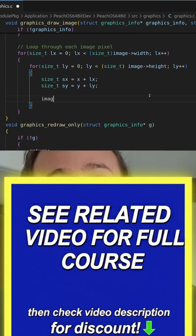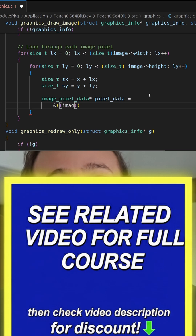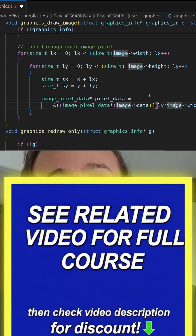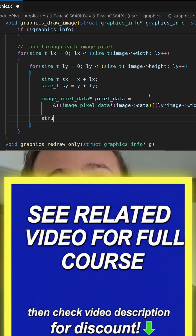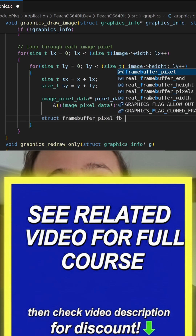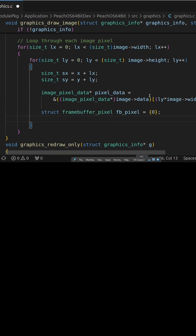So we're going to say image pixel data — image data — and then we're going to open the array here: ly multiplied by image width, and then add brackets plus lx. So now that gives us a reference to the pixel in the image we want to extract. And now we're going to say framebuffer_pixel fb_pixel and we're going to initialize it to zero.